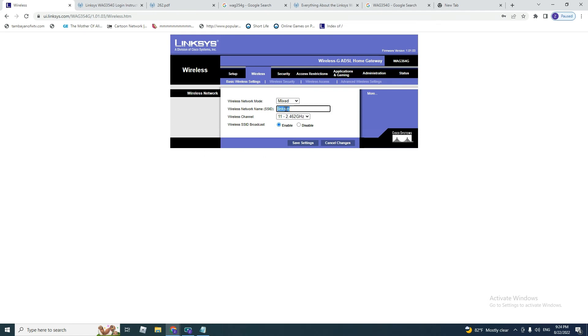You can say my ADSL home. Also, you need to put a password and click on save settings.